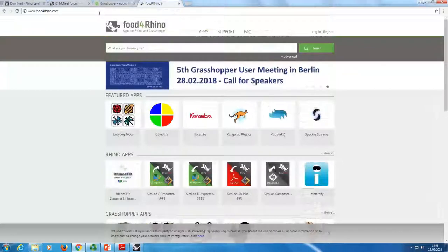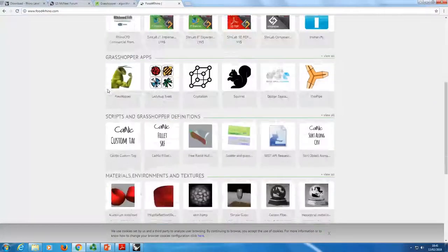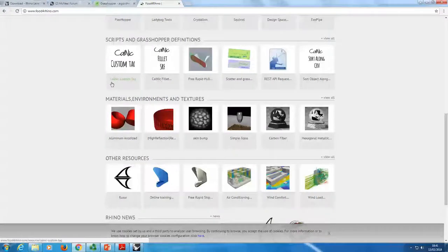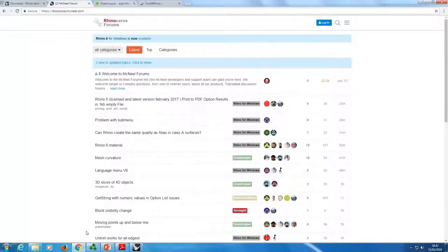Food for Rhino is the last website I wanted to show you. That's where you can download a lot of plugins, mainly for both Grasshopper and Rhino. A lot of people just code, and a lot of it is open source because of that community. Not all of it — some plugins you have to pay for — but you have a lot available. You can make your own plugins later down the road. These are three useful websites to be on.